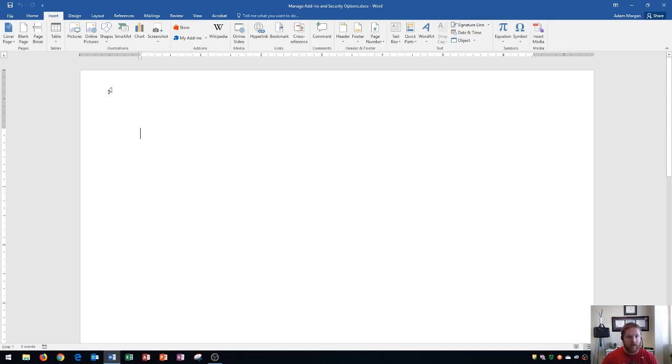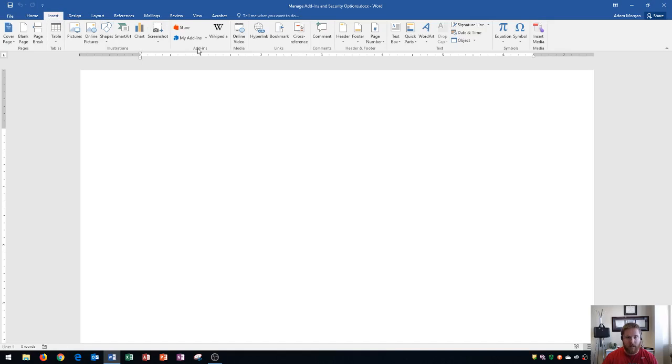And so you could actually find a list of available add-ins on Word. And all you have to do is go to the insert tab, add-ins group right here.